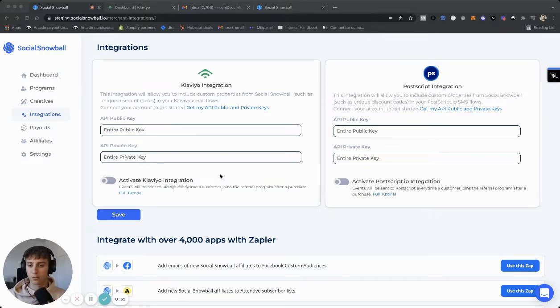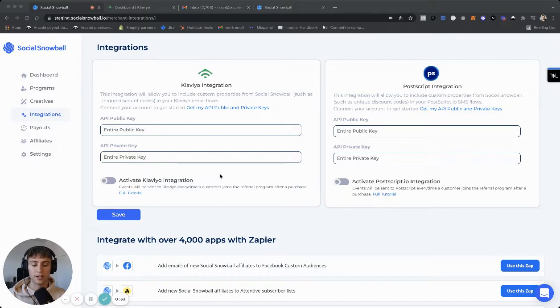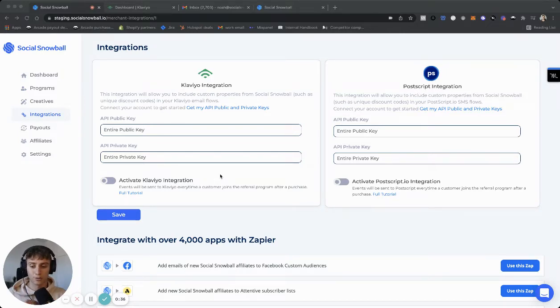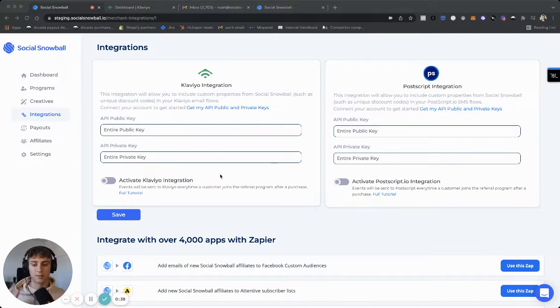When you integrate with, let's say Klaviyo, for example, it'll send trigger events and custom properties from your Social Snowball account to your Klaviyo account, and they'll be able to communicate these back and forth automatically.